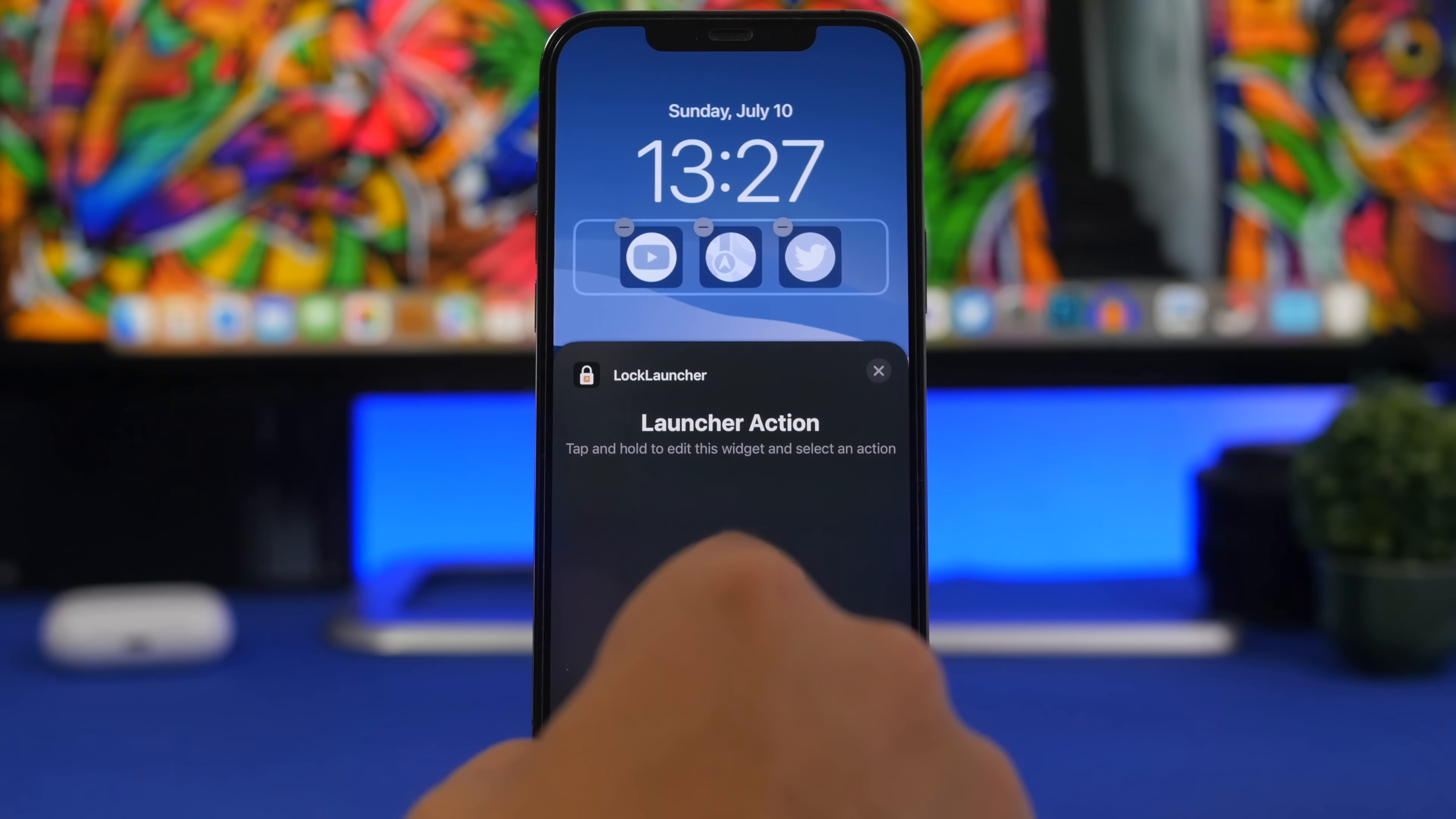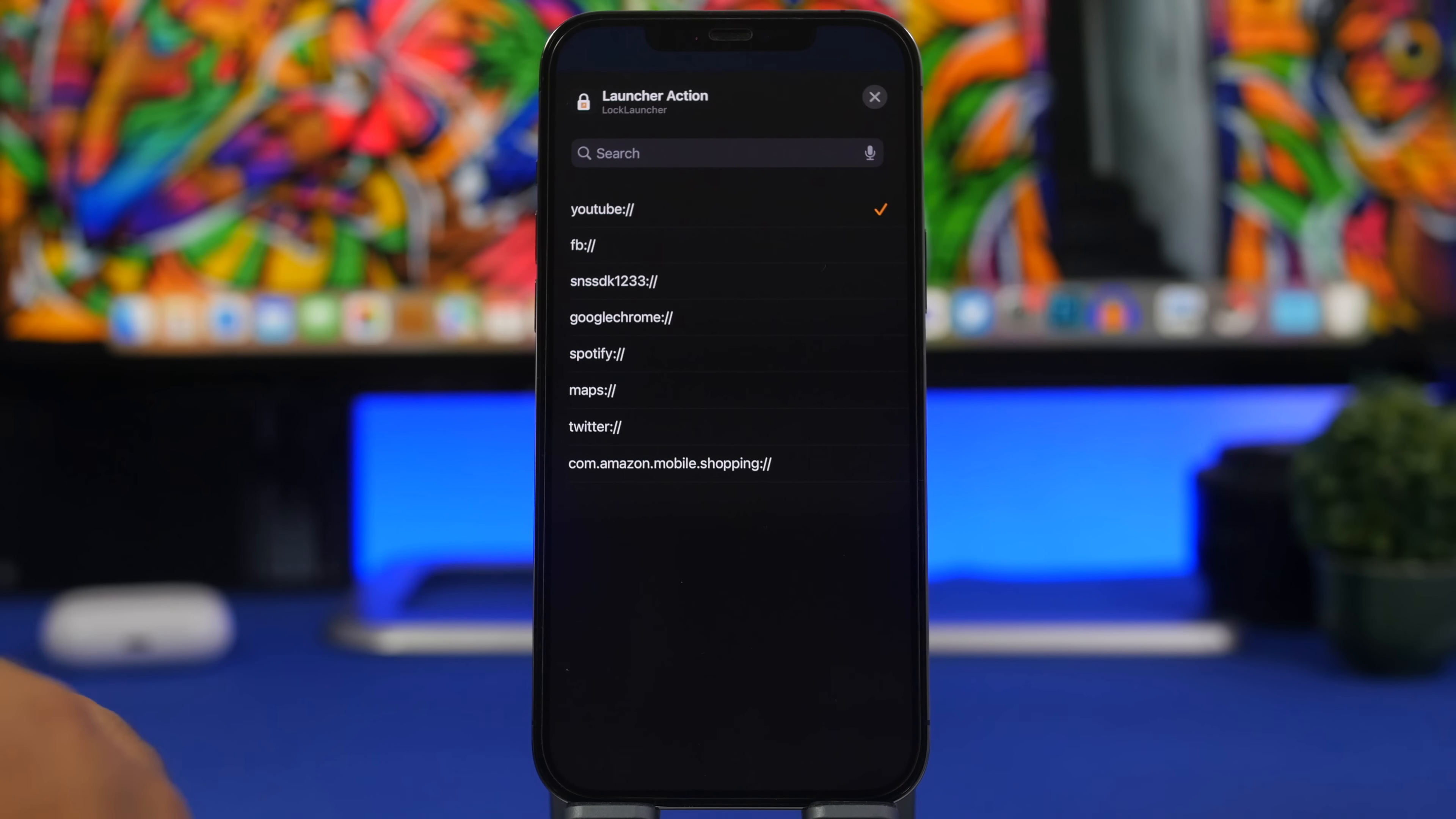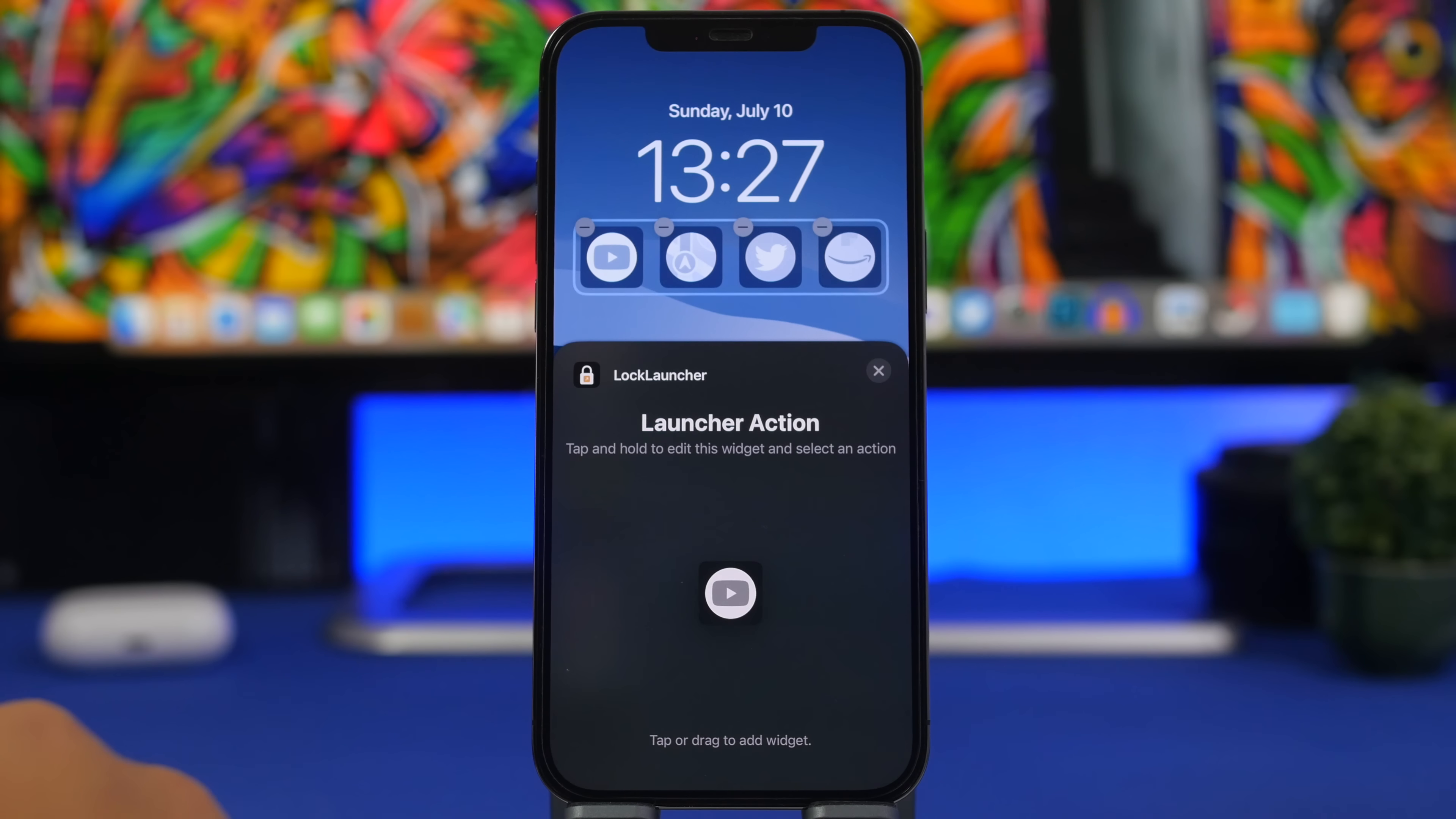We have Lock Launcher. We can add this and then of course we can just tap once more there and it will take us to the list of apps that we have added on the app. So I can choose whichever one I want to add there and of course add it to the lock screen of my device.